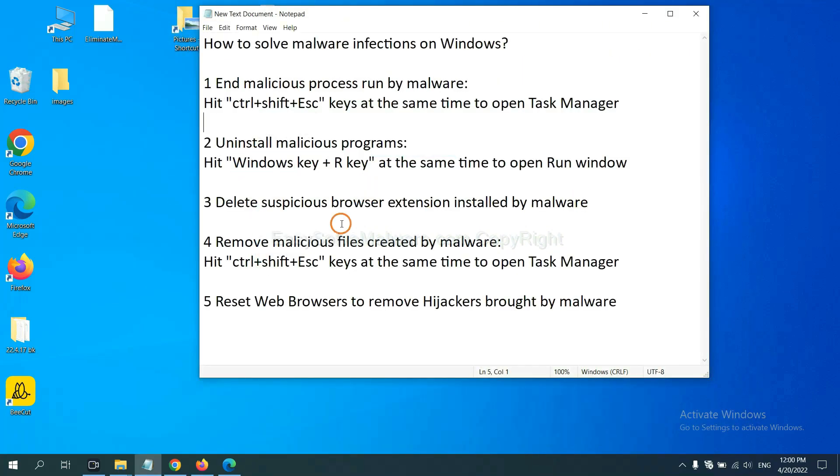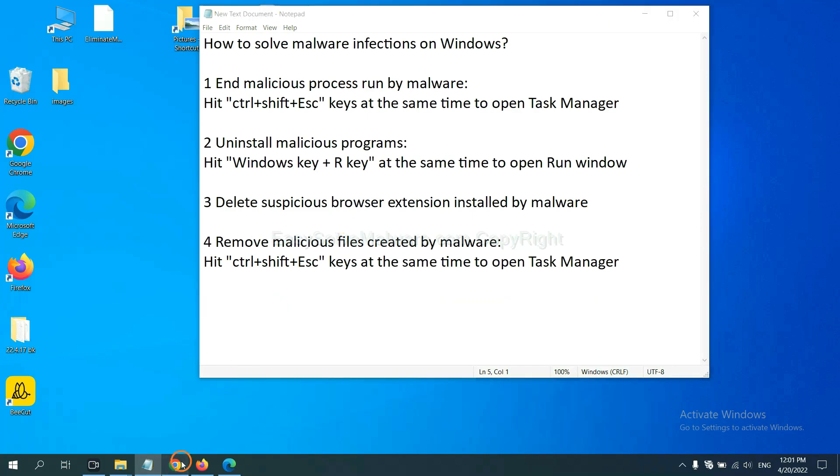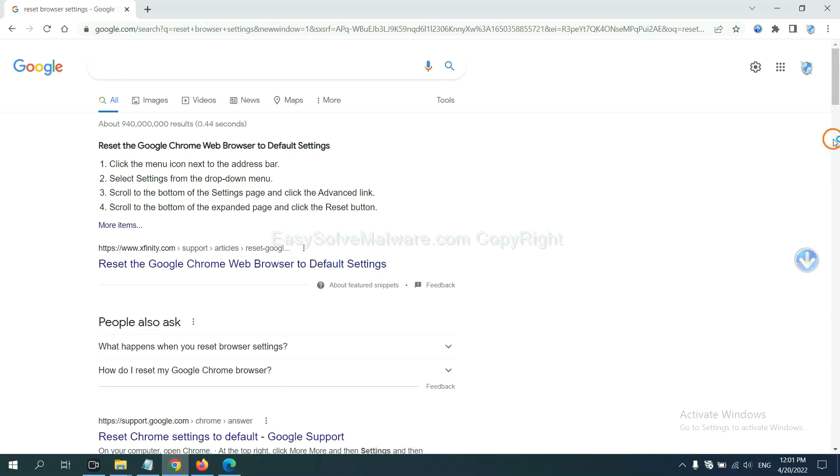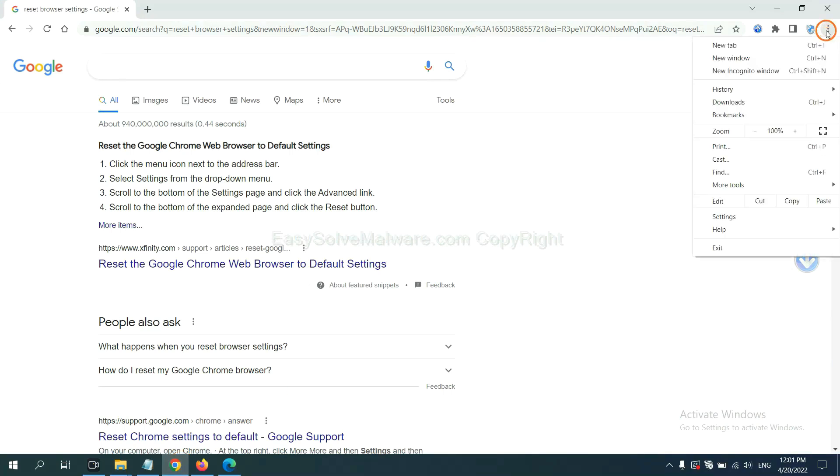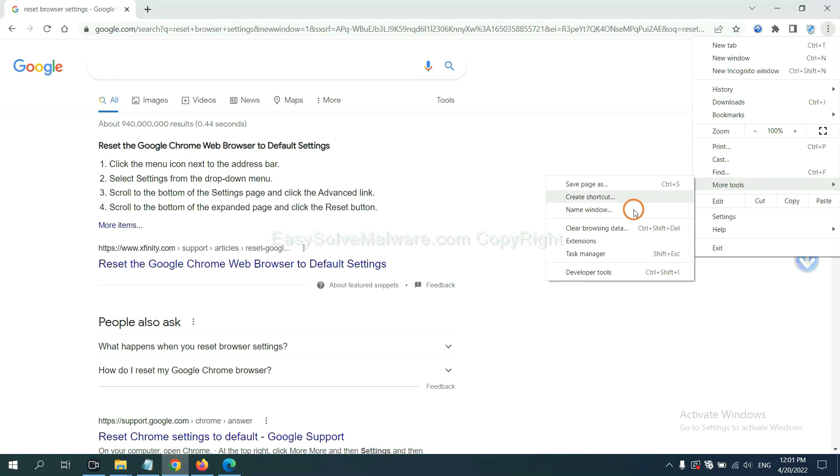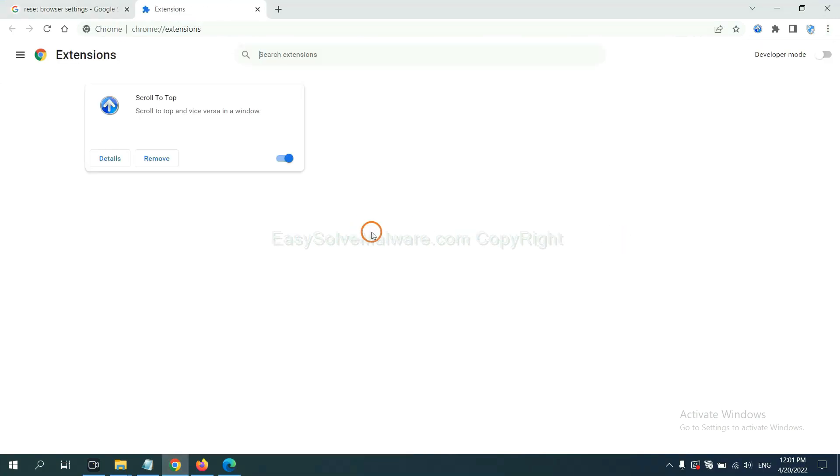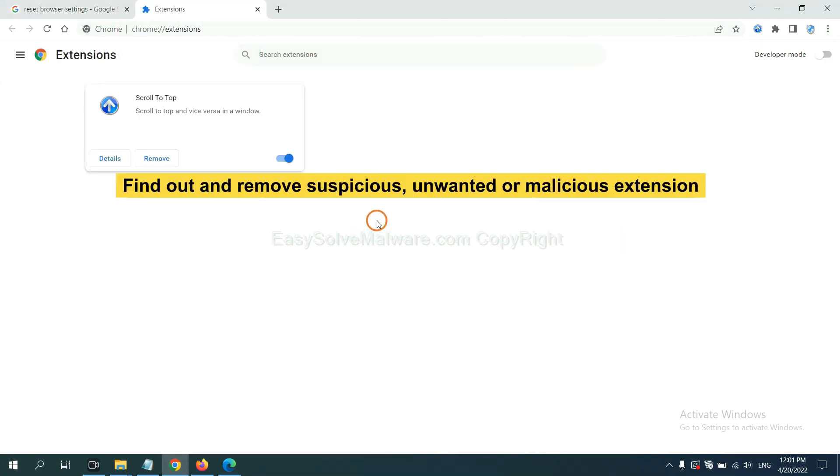Next, we need to delete suspicious browser extension installed by malware. First, on Google Chrome, click the menu button. Select more tools and click extensions. Now find out a suspicious or dangerous extension and click remove.